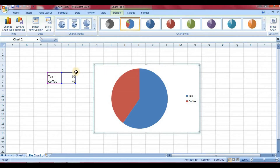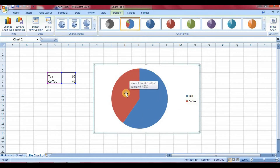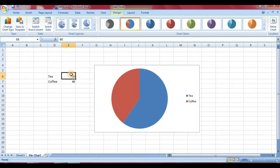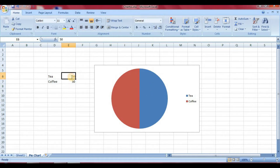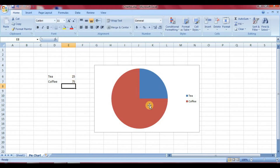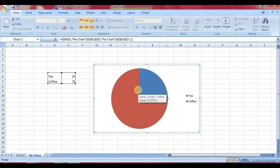I have taken simple data here. You will notice in your chart that the blue section indicates tea and the red section indicates coffee. Now suppose I change the values to 50 and 50 — it becomes 50-50 divided by 100. If you change the data, it will automatically update in the chart.